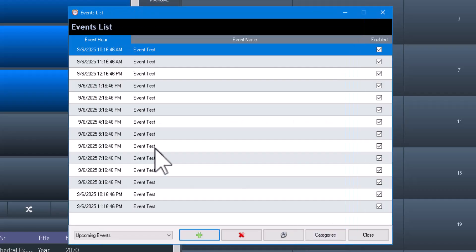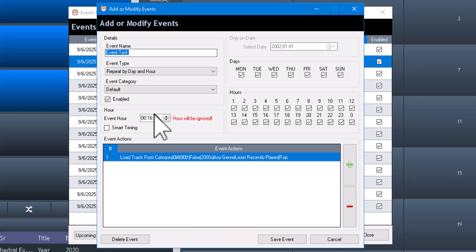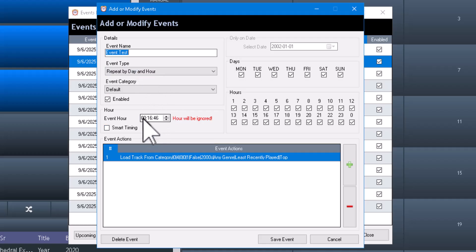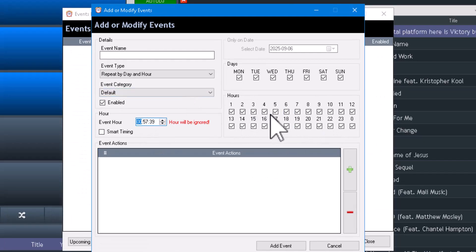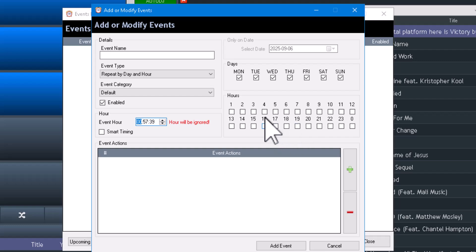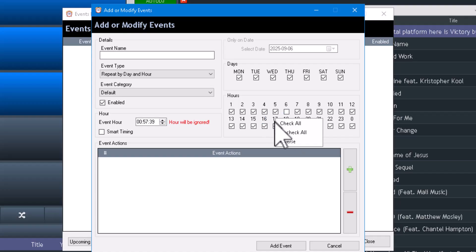Let's double click on it. When you do repeat by day and hour, I leave that to zero zero because it's going to get filled in by the hours over here. The same thing applies when you right-click in the hours — you can uncheck all, check all, or do an invert.